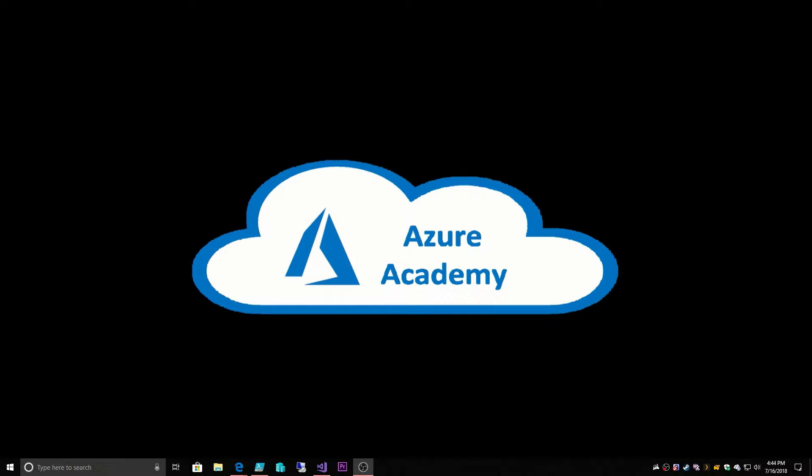I'm Dean Cifola and this is the Azure Academy. Today we're going to be talking through connectivity options. How do we connect our on-prem resources to our Azure resources?